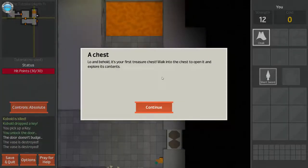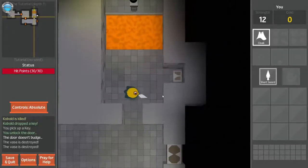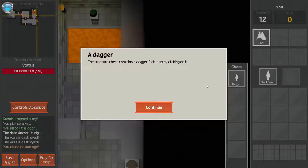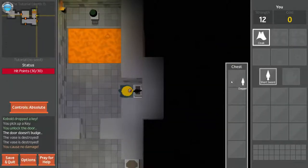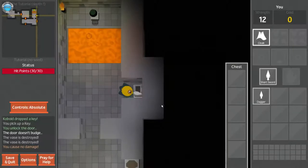A chest. Lo and behold, your first treasure chest. Walk into the chest and open it and explore its contents. The treasure chest contains a dagger. Pick it by simply clicking on it. You just put the dagger in your backpack. To equip it, click once more. It should move to the slot represented by it.